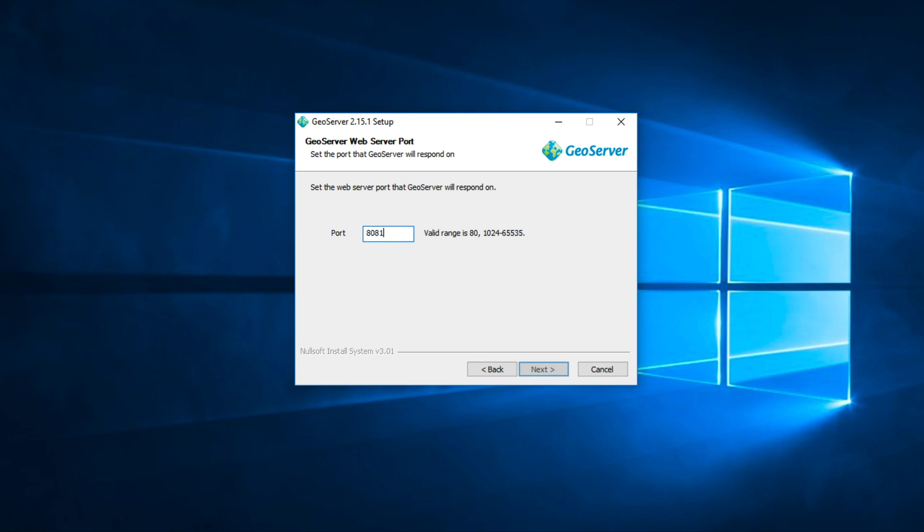In this step, you can change port by default is 8080. But in this example, I use 8081 and then click Next.